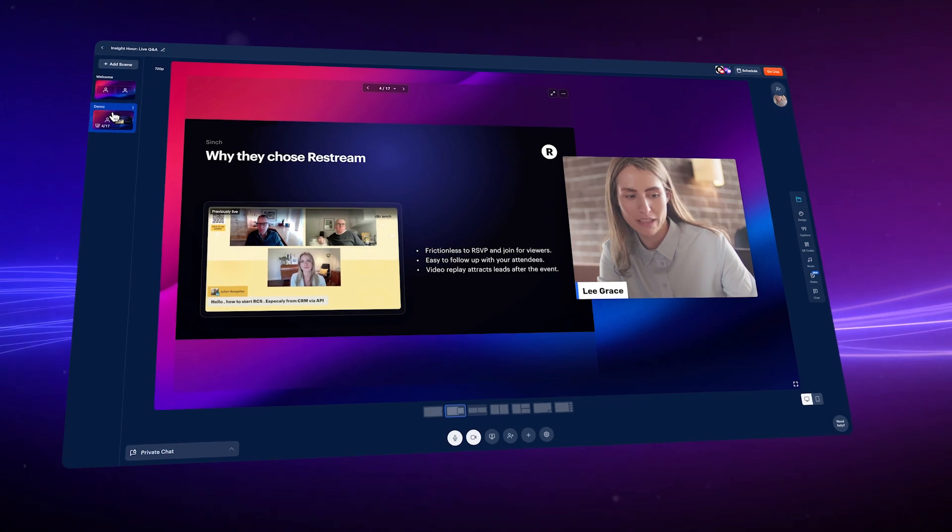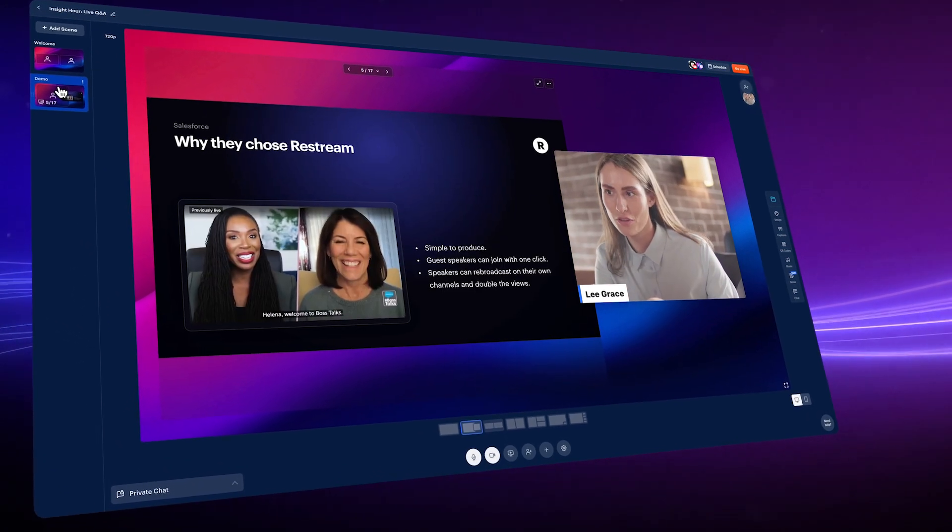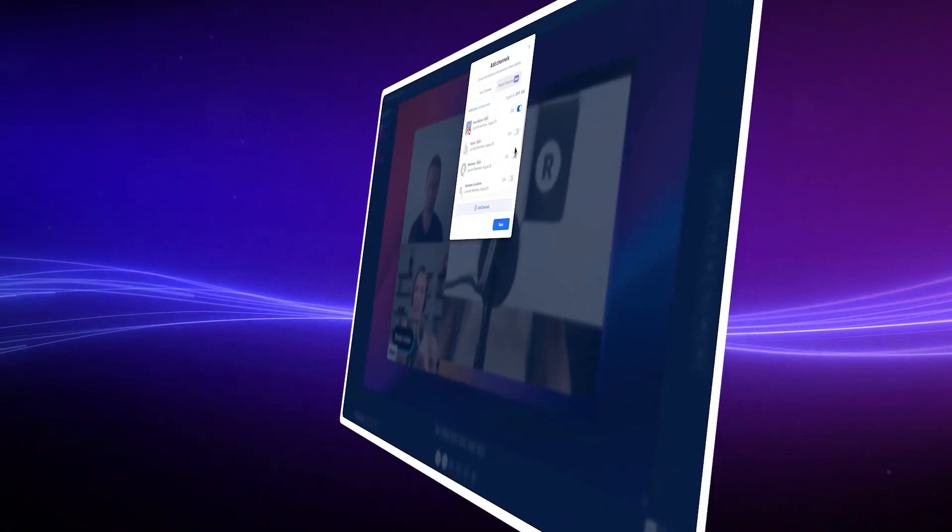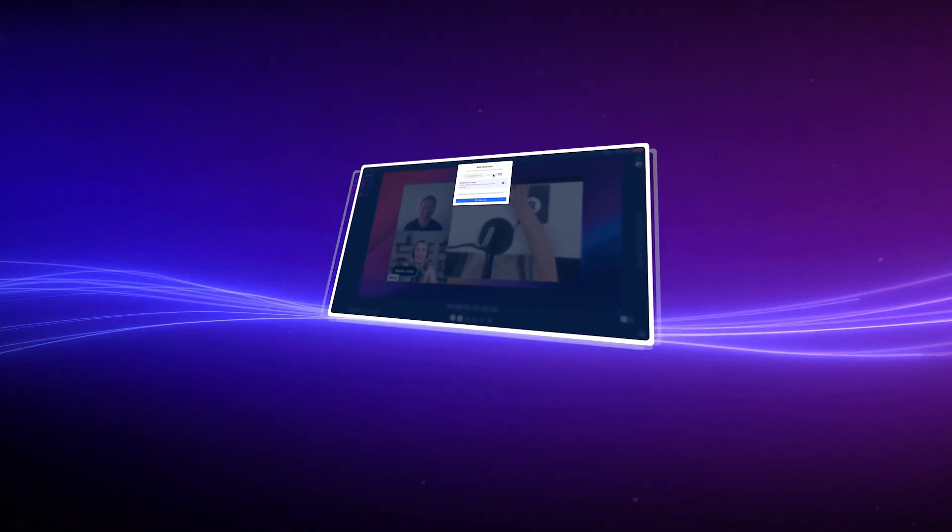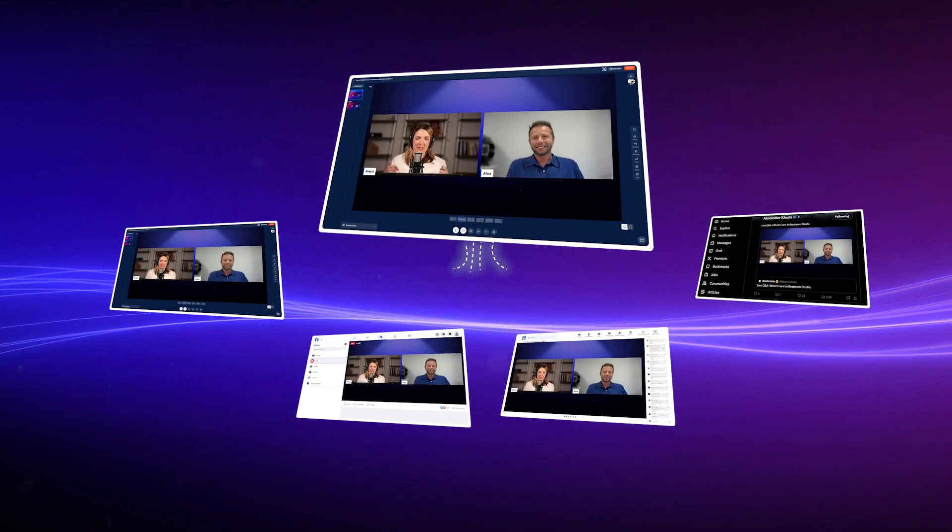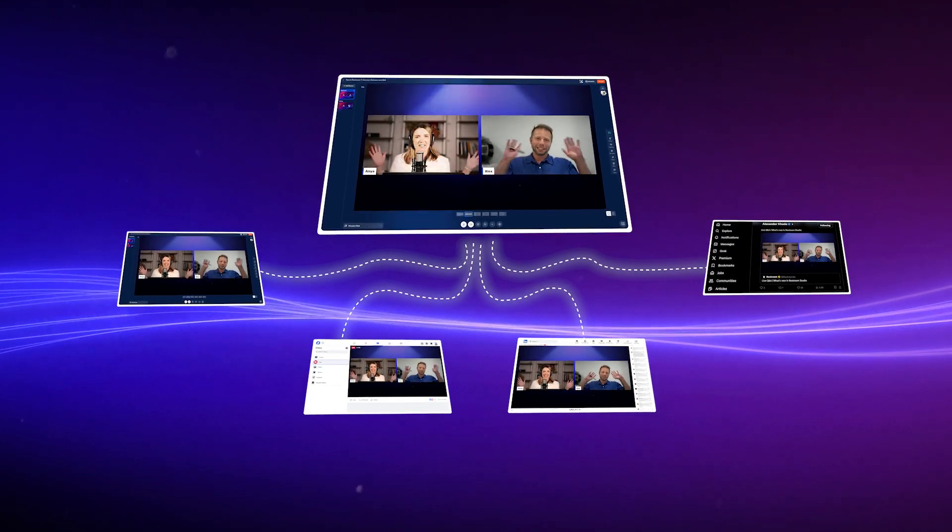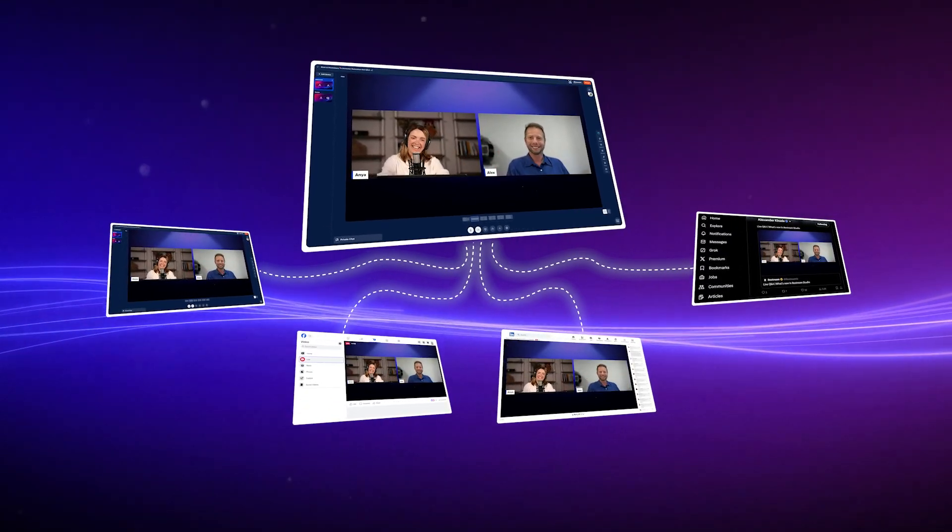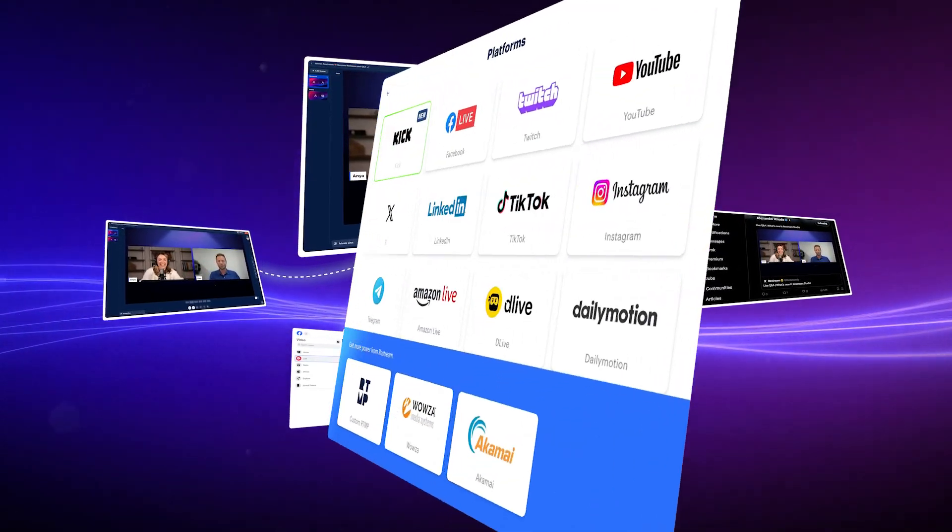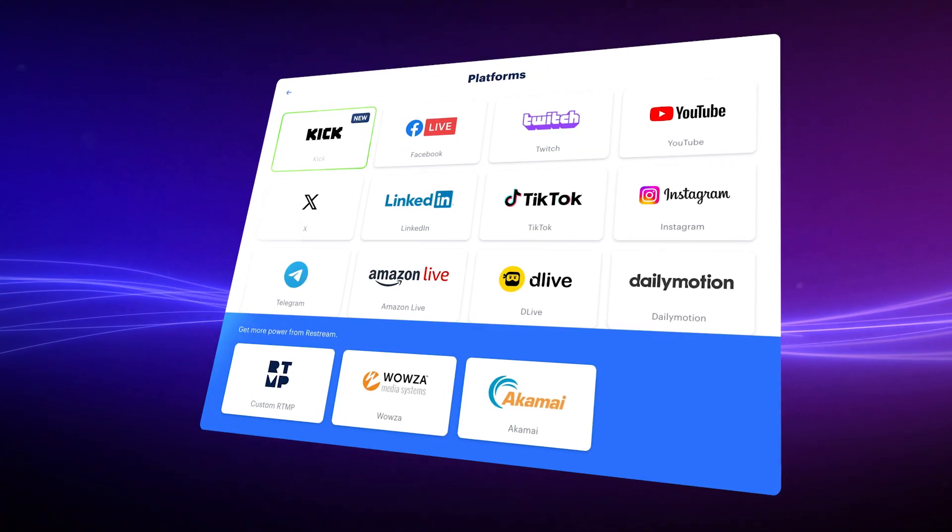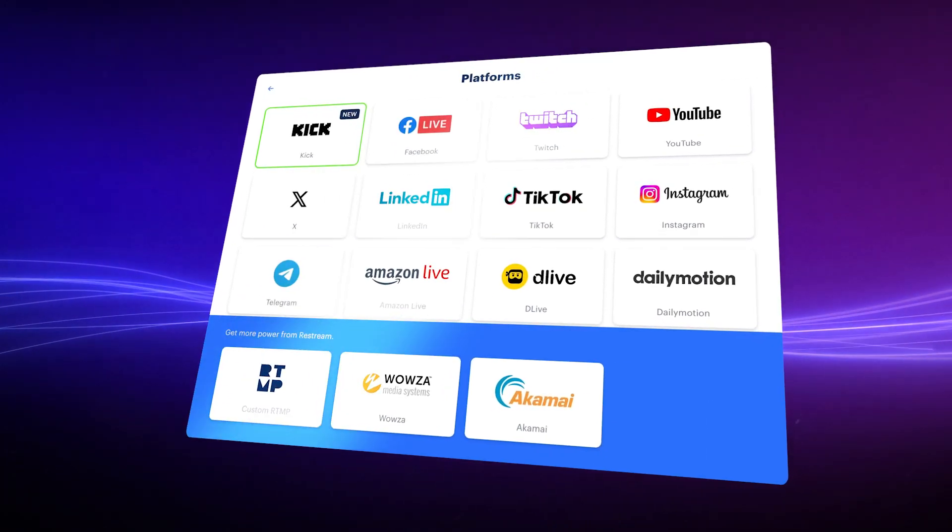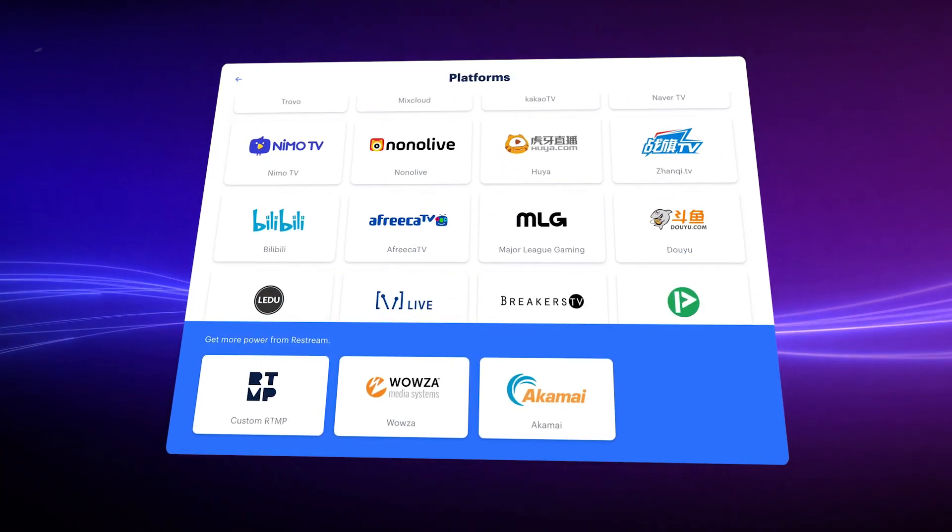And with Restream, you can pair up with other guests and creators for interviews and co-hosted webinars, streaming on both yours and their channels on multiple platforms at the same time.